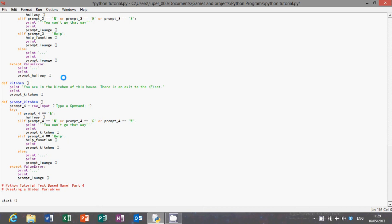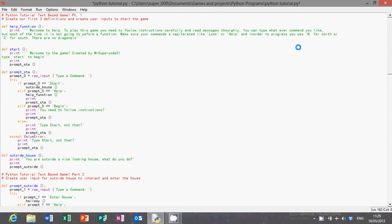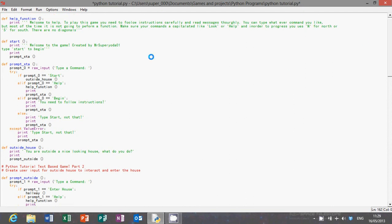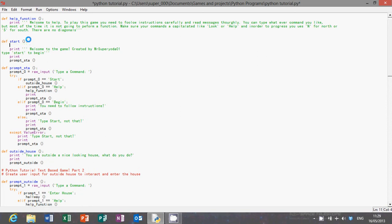Hello guys and welcome to my fourth and final Python tutorial. Today we'll be doing a global variable. Global variables are a very important part of coding, so you know what I'm teaching is actually really important.